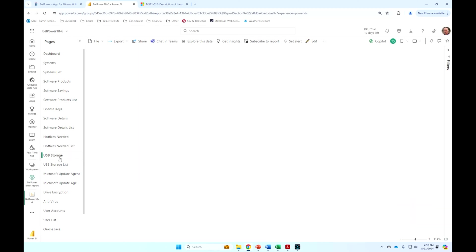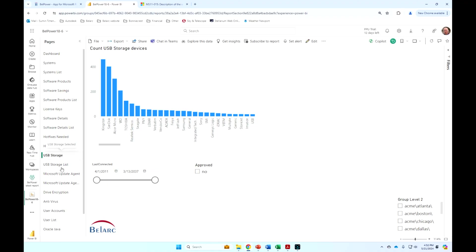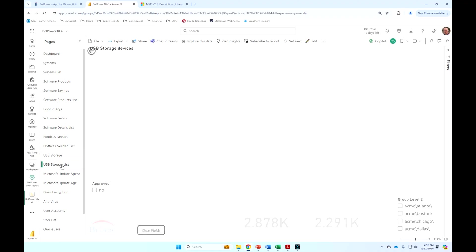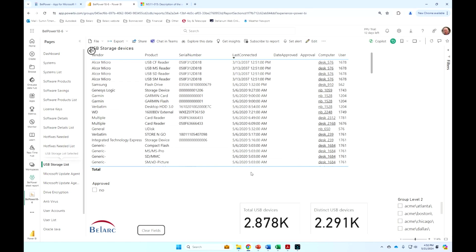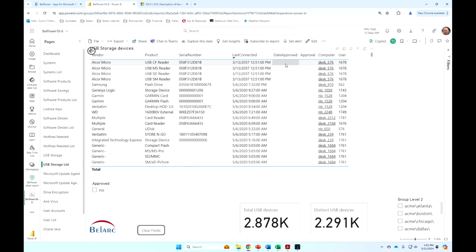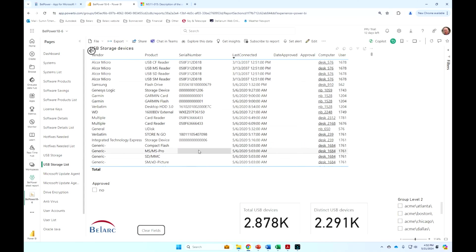USB storage devices just allow me to track USBs by serial number. And then I can actually approve those serial numbers or not and can be alerted if a serial number that's not on the approved list has been actually used, which can be a big security threat. Someone bringing a USB from home, for example.